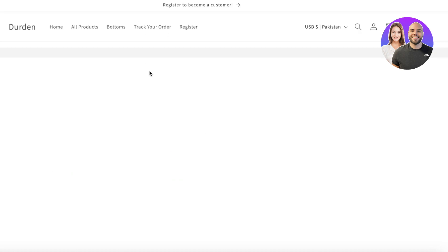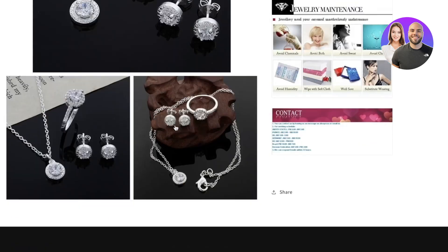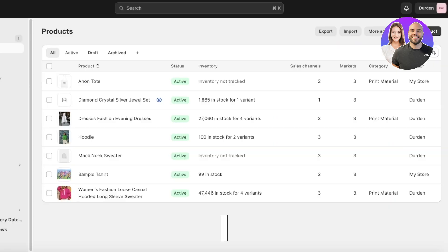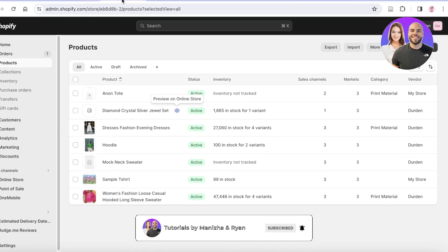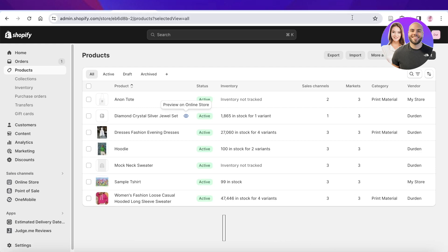Our product has been imported and this is what it looks like on our Shopify store — it looks pretty nice. In this way you can get started as well. I hope you guys found this video helpful; if you did, make sure to leave a like and subscribe.